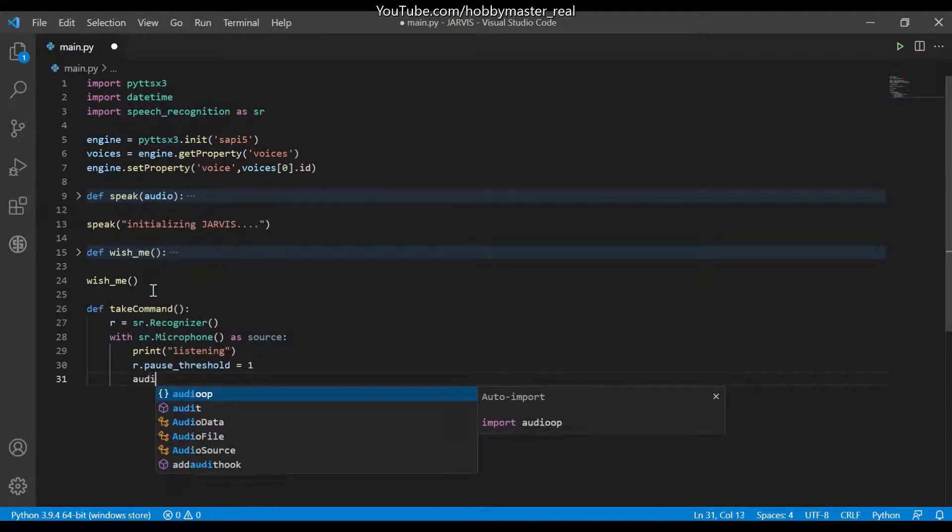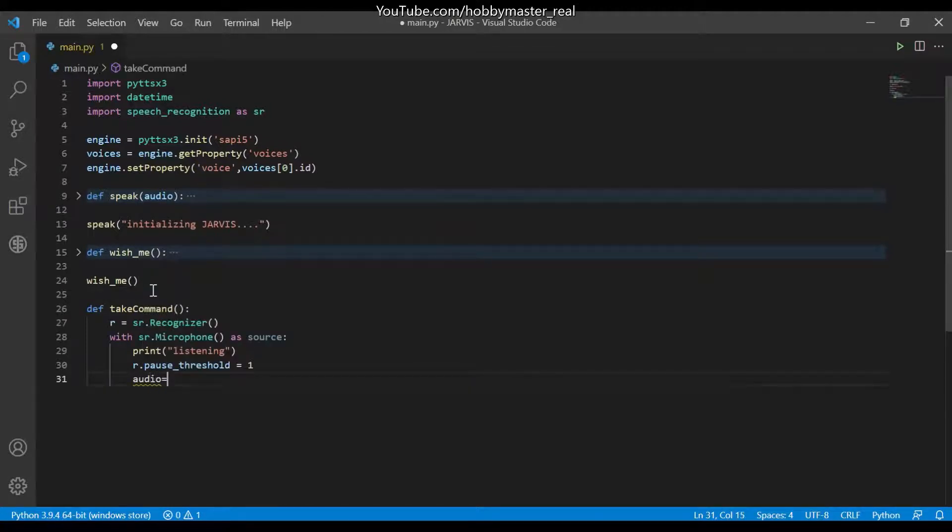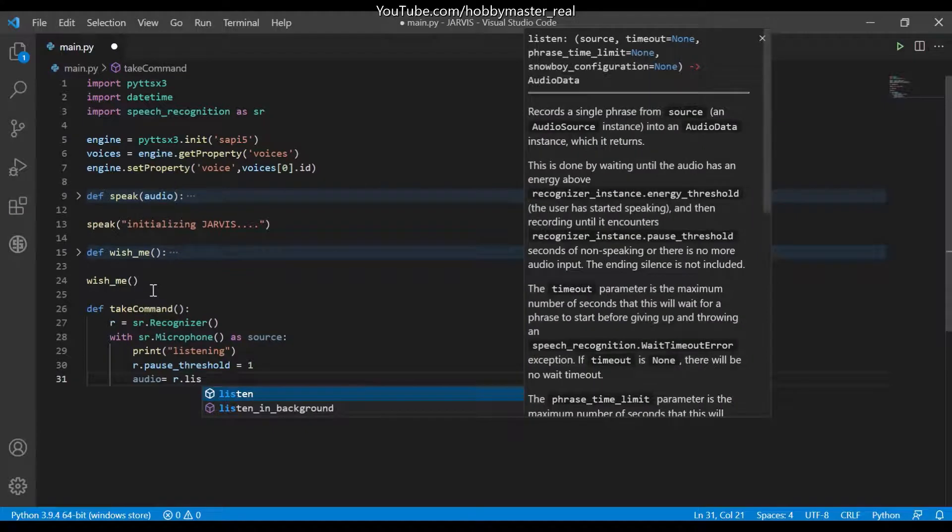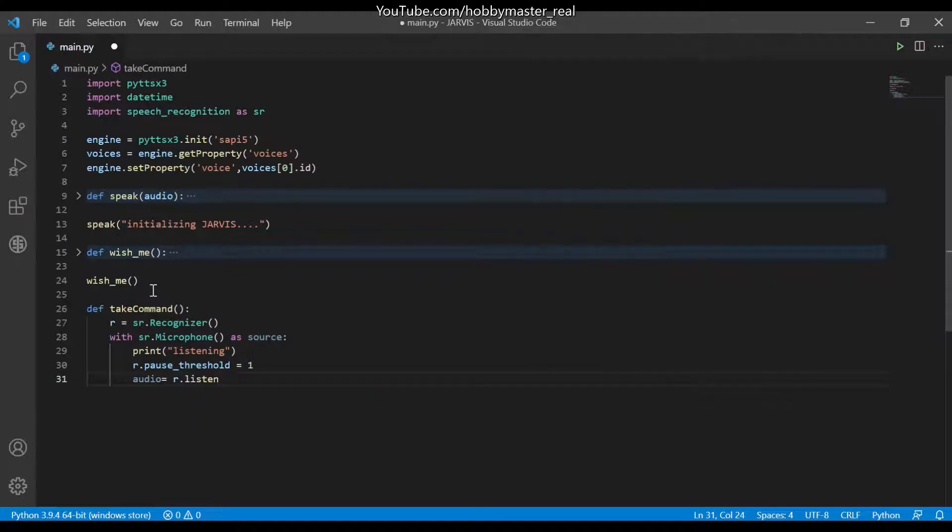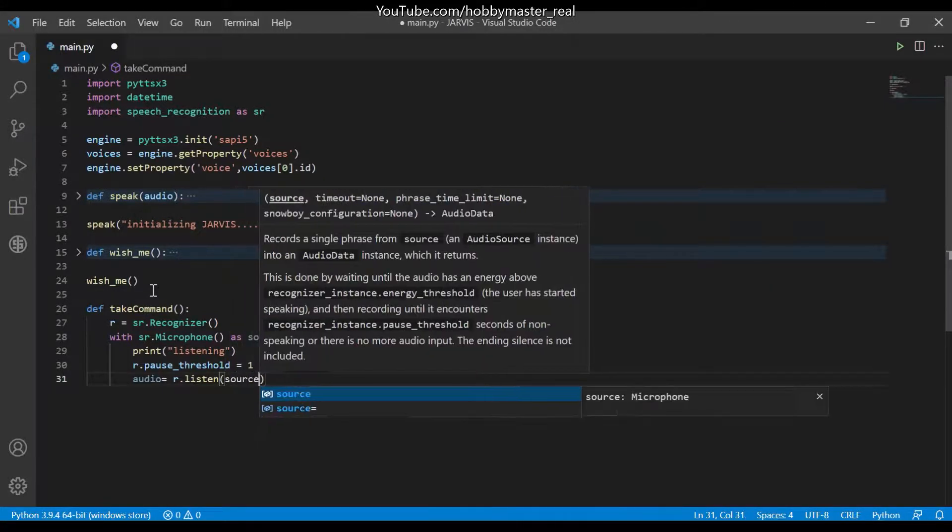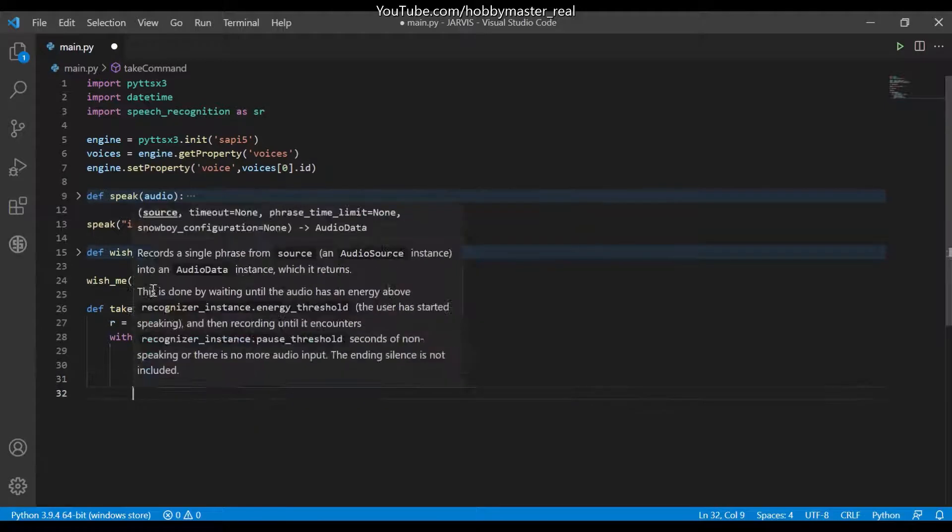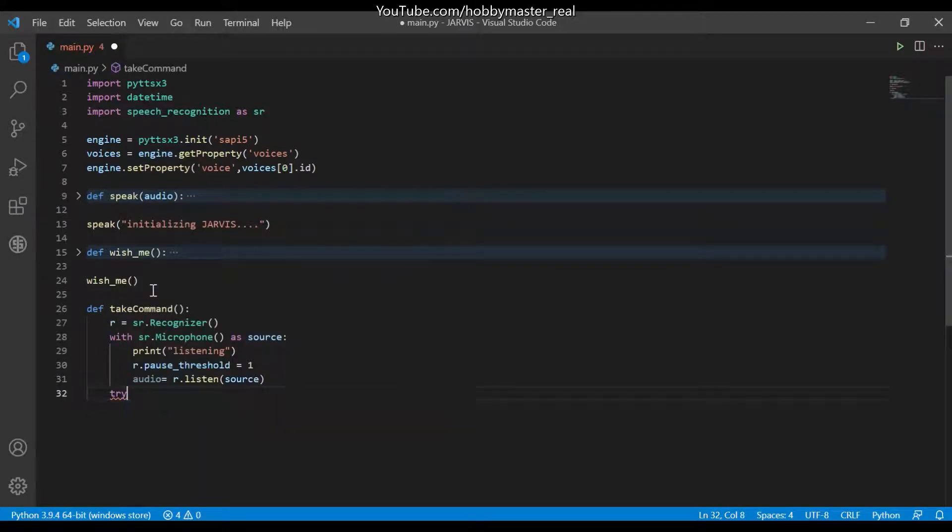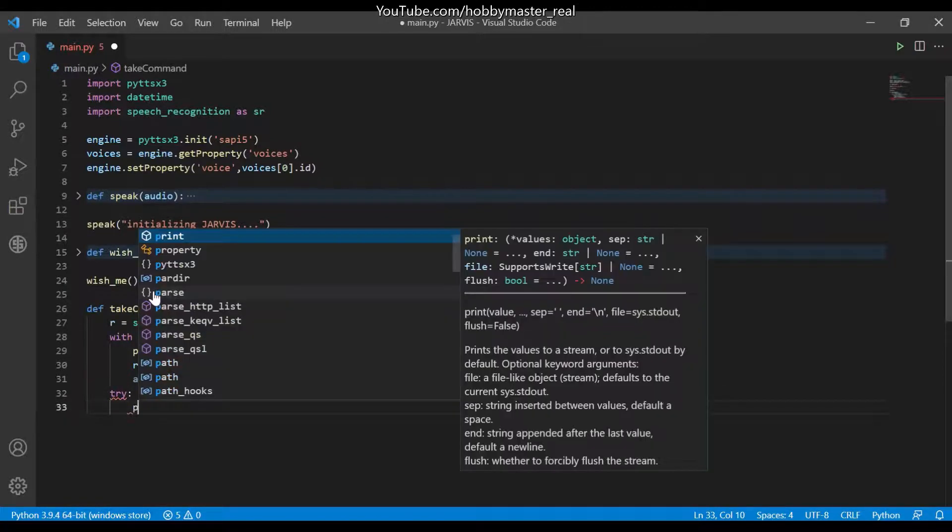And we will set the audio variable which is equals to r.listen. Now it will listen the source which is the speech. Now we will try, after listening to the command it will try to print.